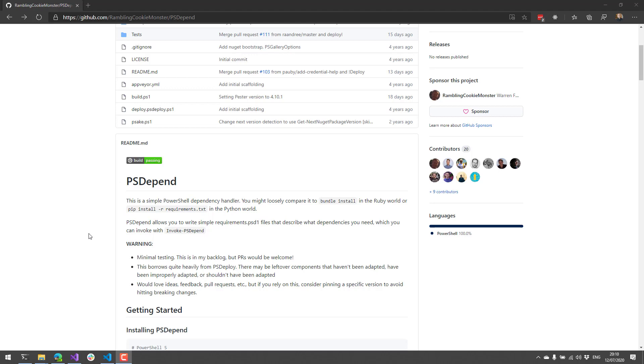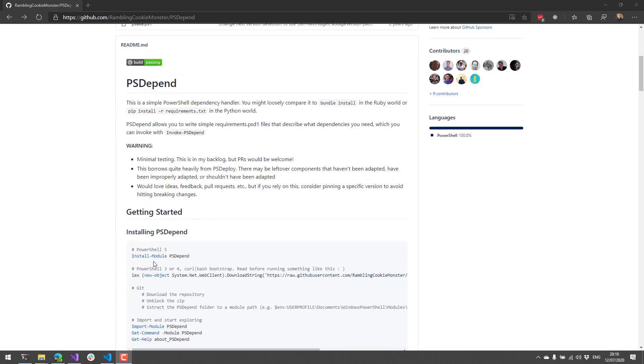It's really good for setting up development environments, installing PowerShell modules, and that kind of thing. So to install psDepend, you can just get it from the PowerShell gallery by using install module psDepend.